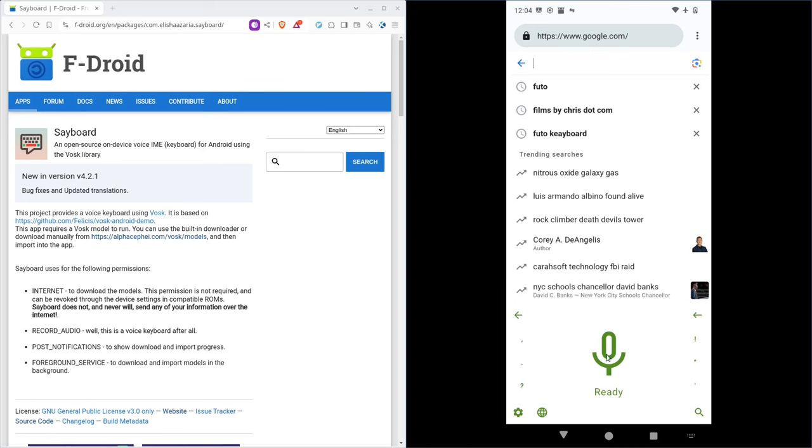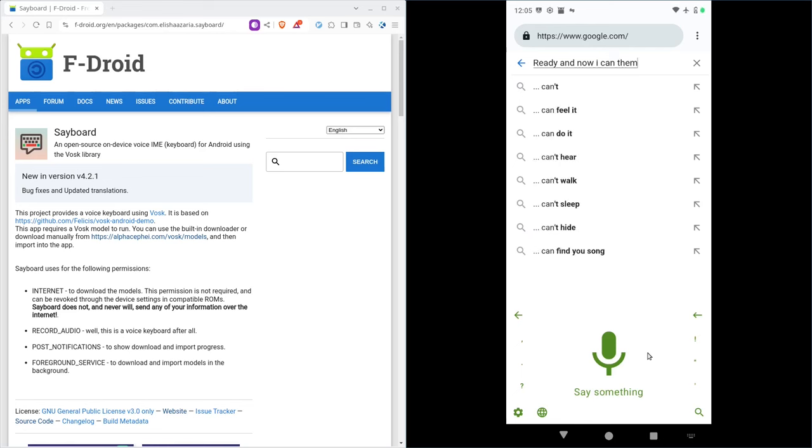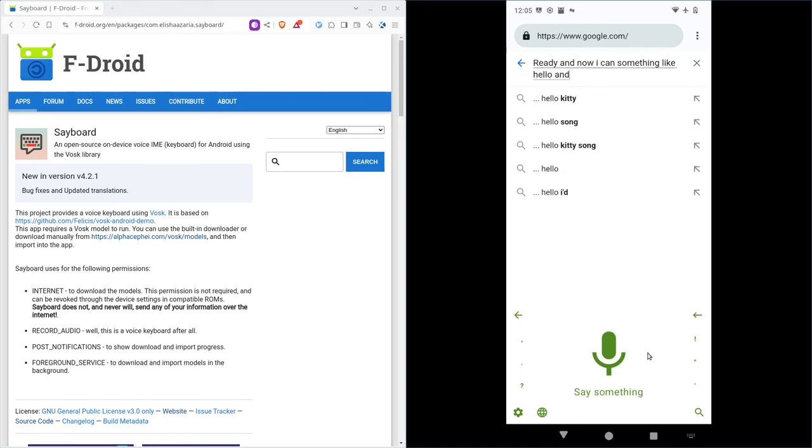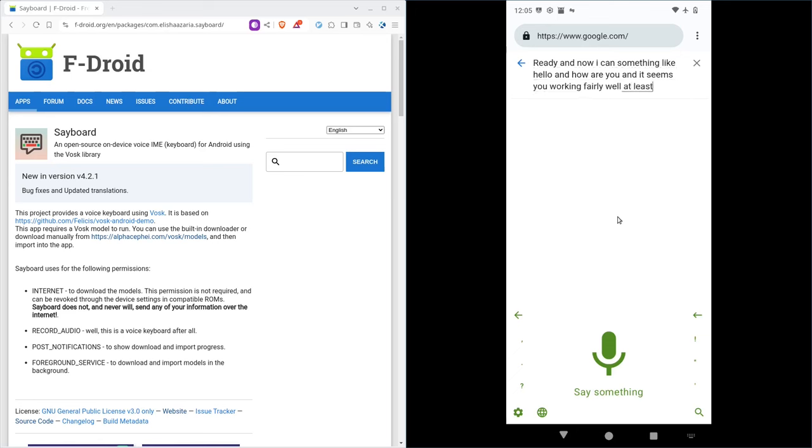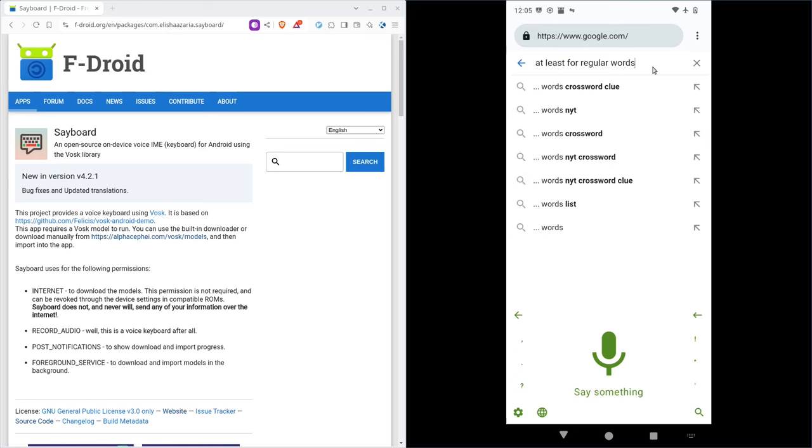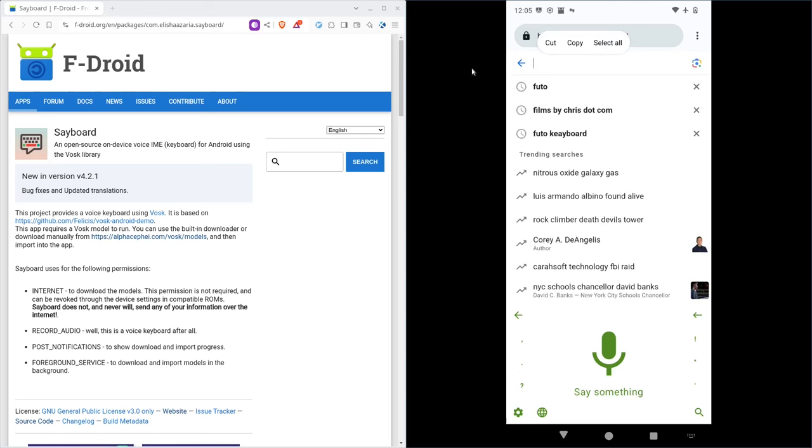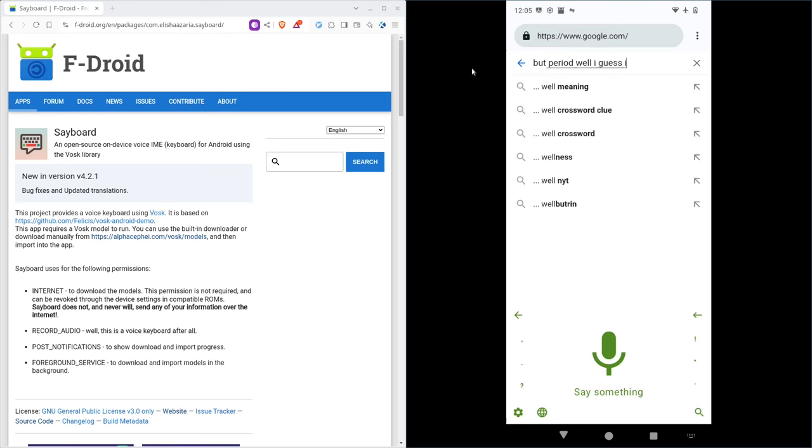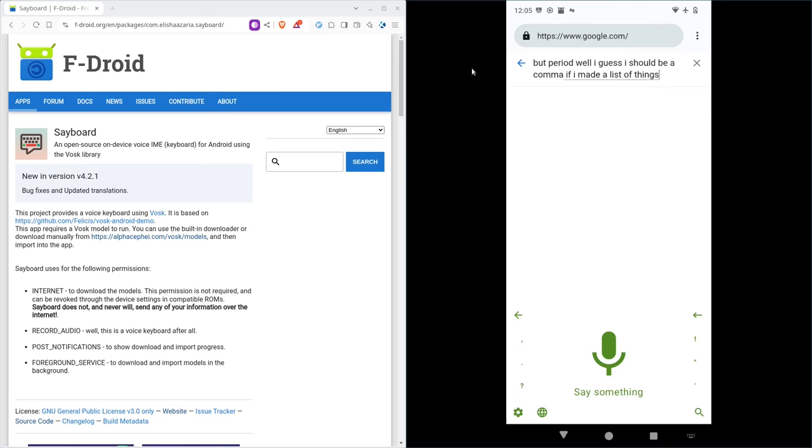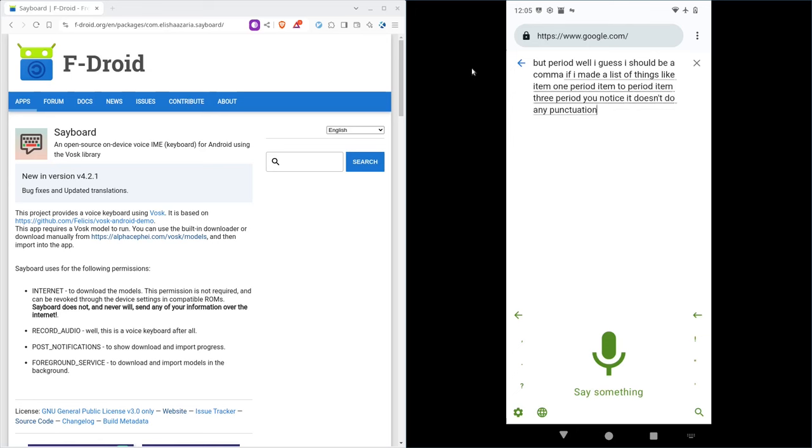And it's not recording so I have to click ready here. And now I can say something like hello and how are you. And it seems to be working fairly well for regular words, but period, well, I guess that should be a comma. If I made a list of things like item one, period, item two, period, item three, period, you notice it doesn't do any punctuation, which is rather annoying.